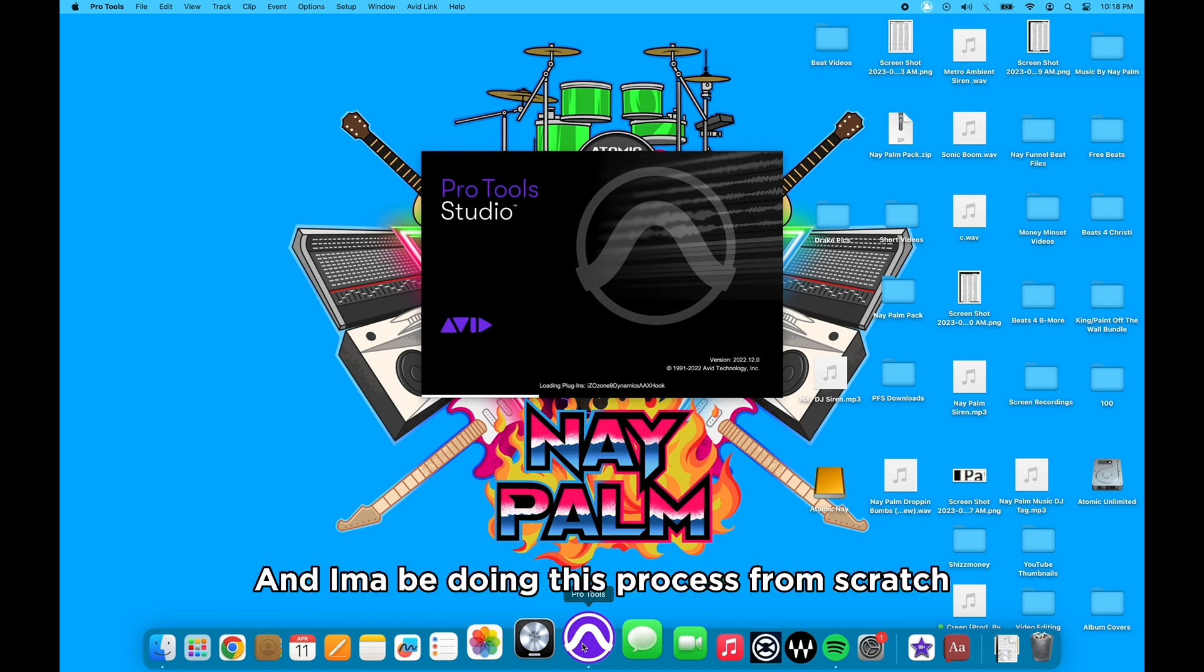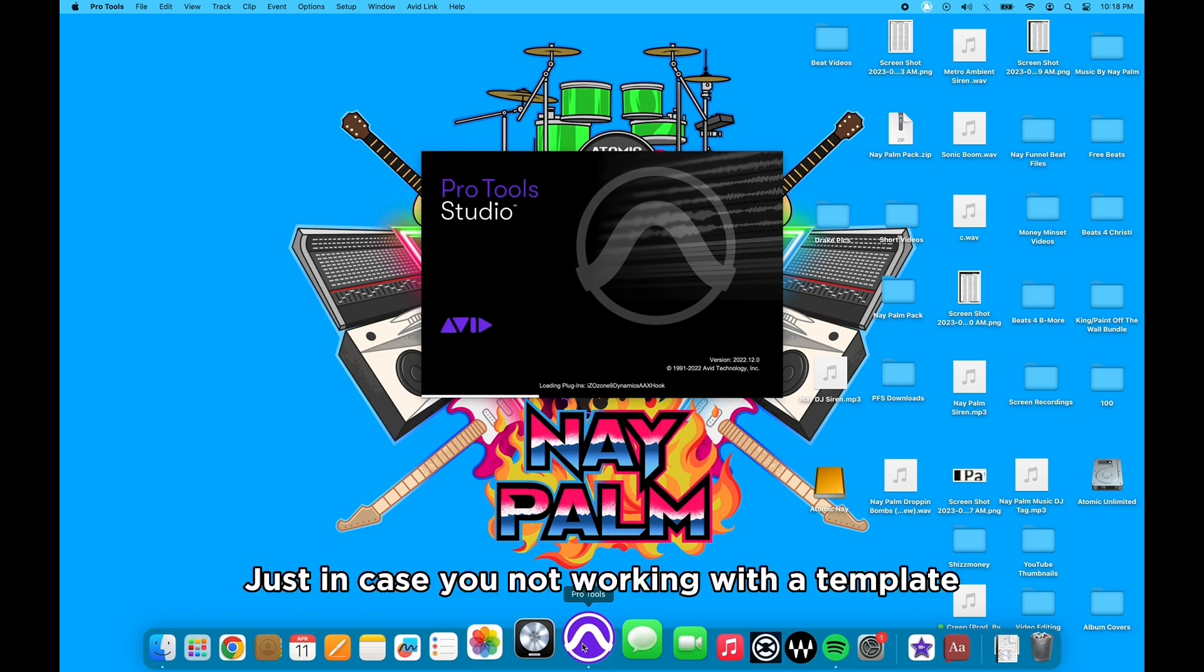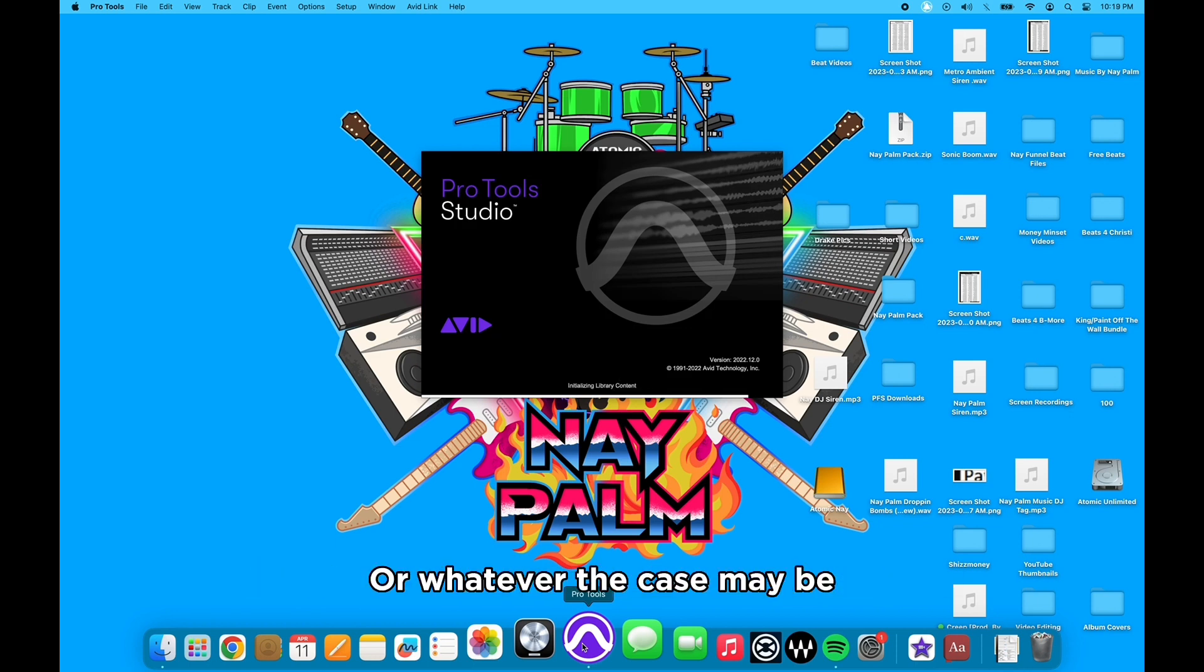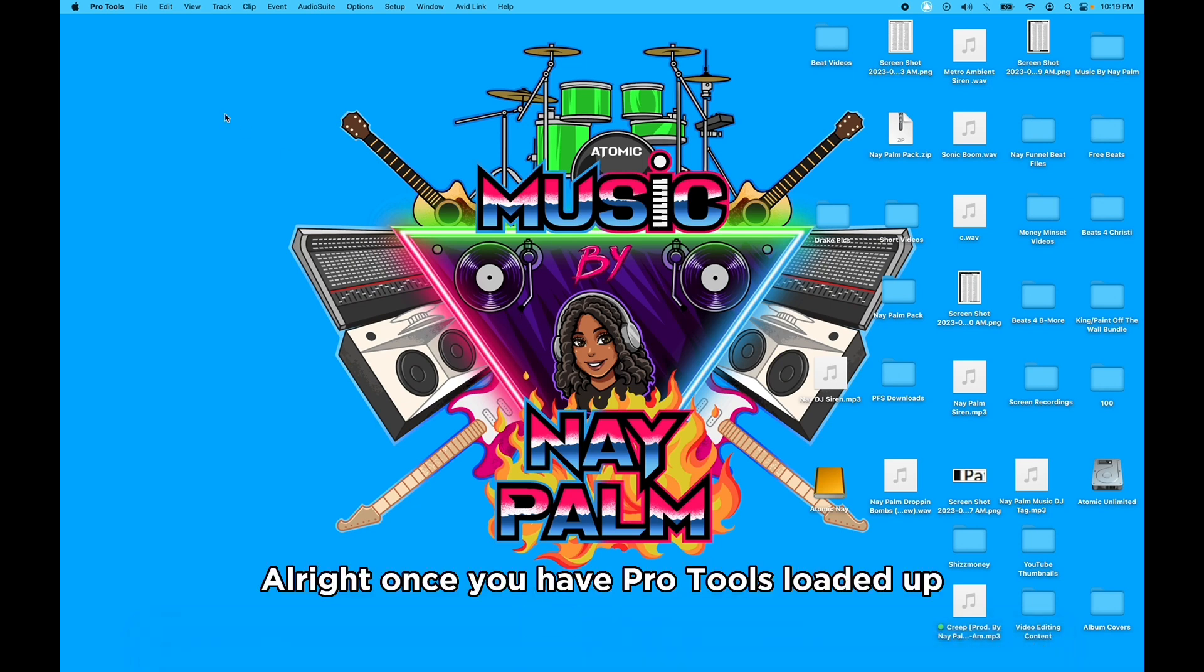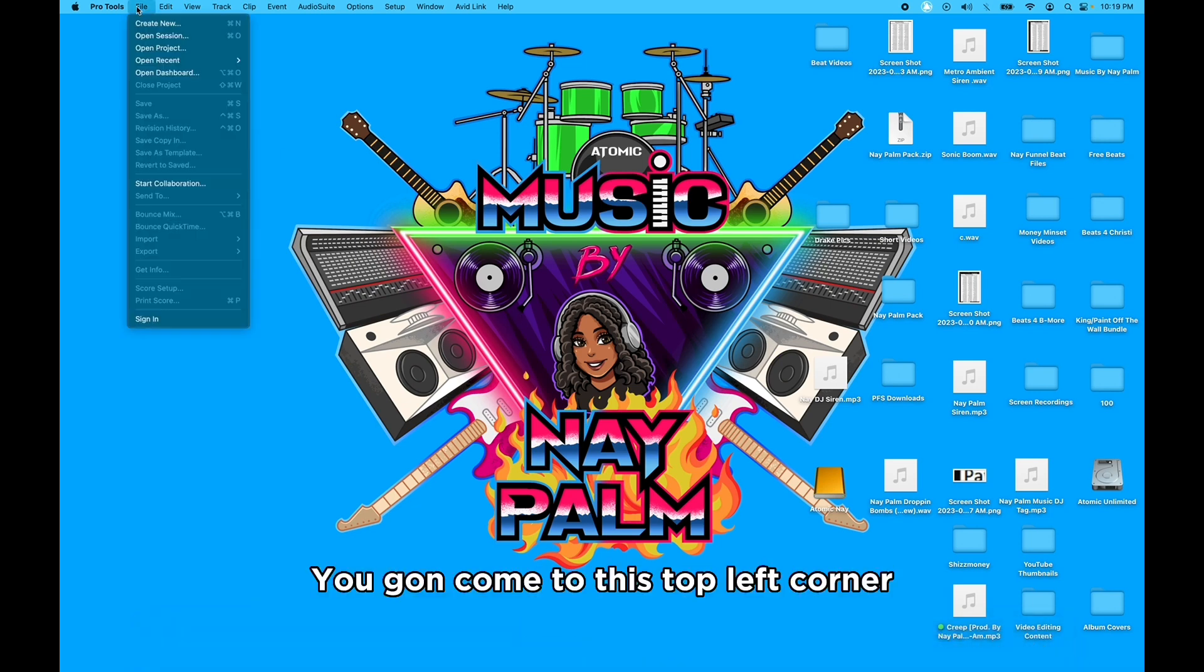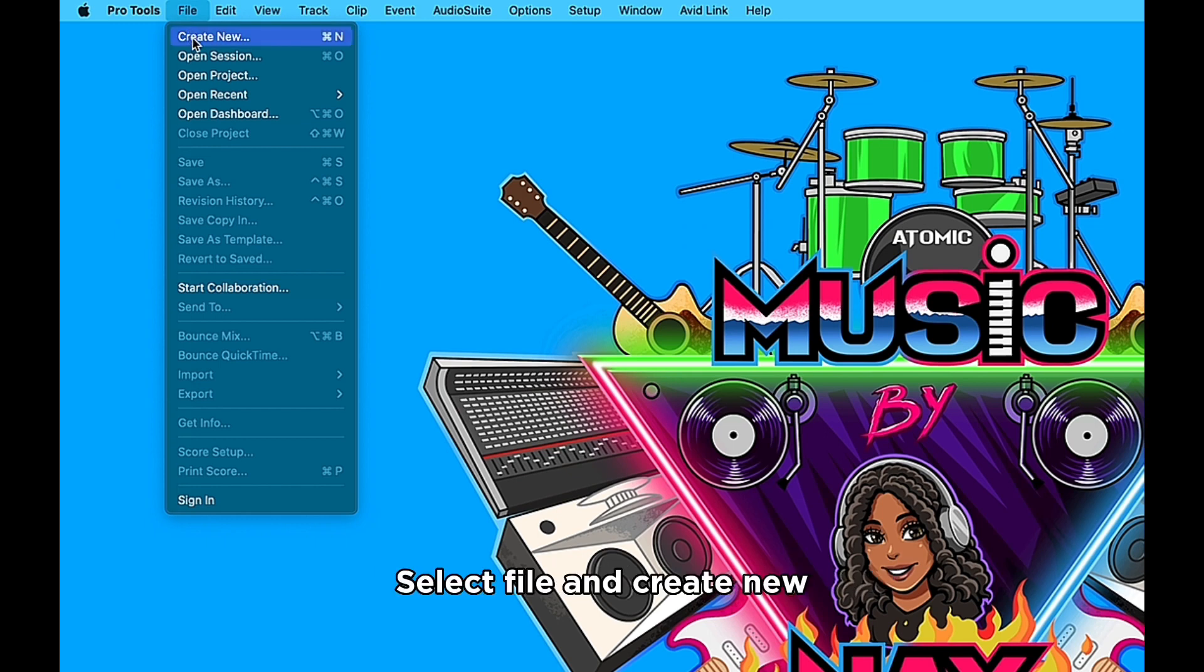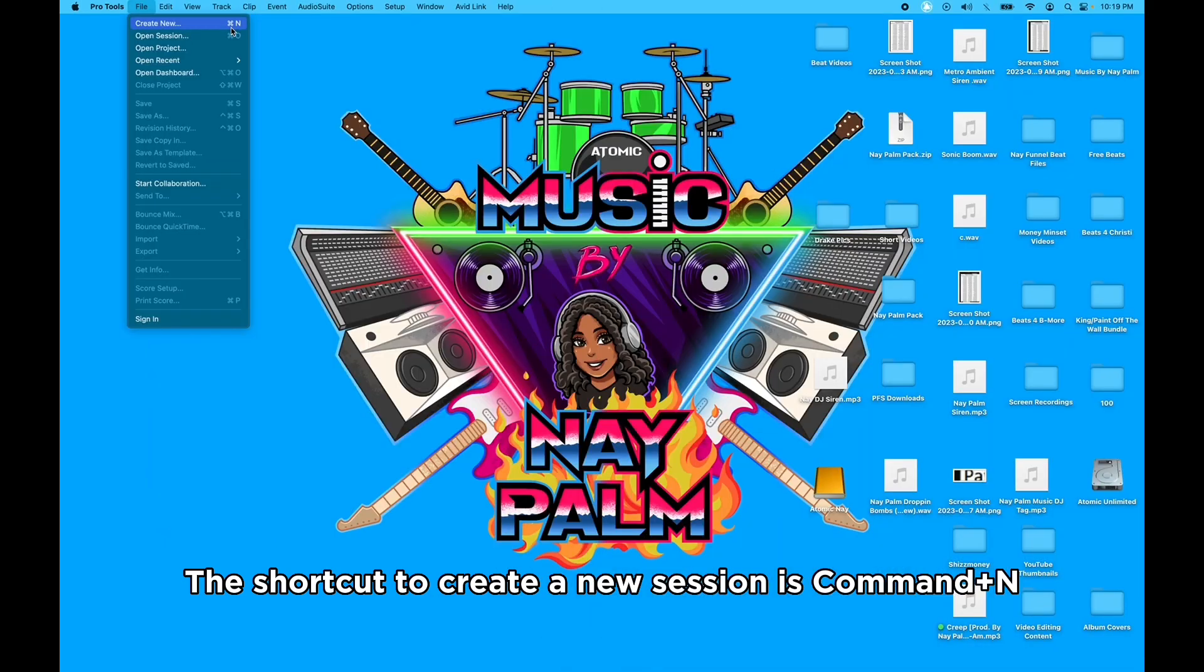All right, once you have Pro Tools loaded up, you're gonna come to this top left corner, select File and Create New. As you can see, the shortcut to create a new session is Command N.